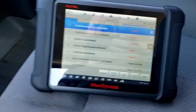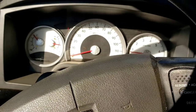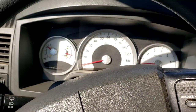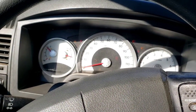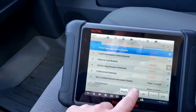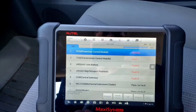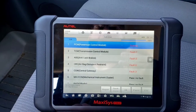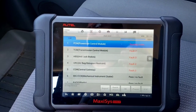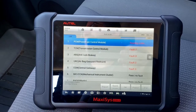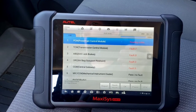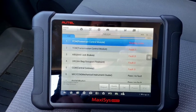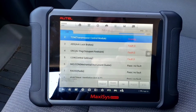We have comm with everything now. What I'm going to do is turn key on engine off, erase everything, then drive it around to see if we can get the problem to actually act up while we're doing this.